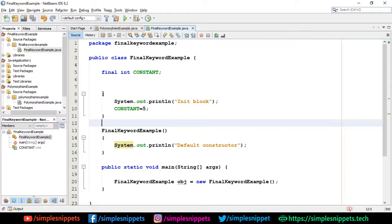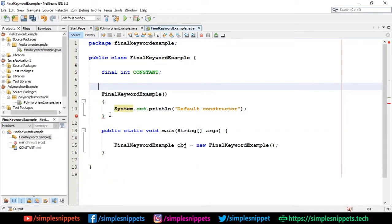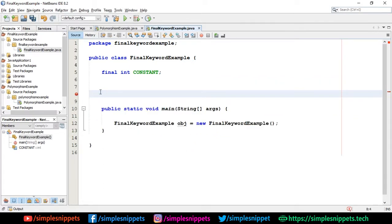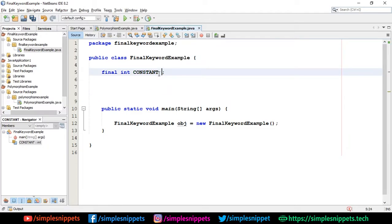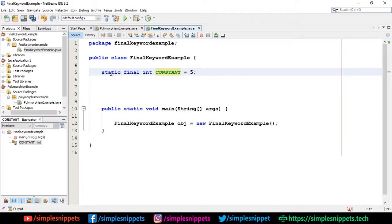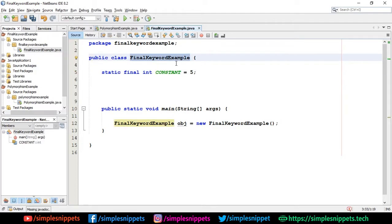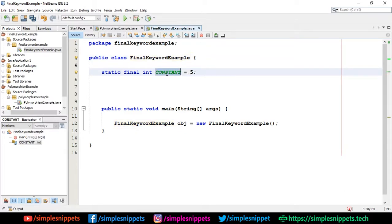Those are three ways to create a final variable. If you erase all initialization, it throws an error: 'variable CONSTANT is not initialized' — so initialization is compulsory. A final variable can also be static: 'final static' or 'static final' — the order doesn't matter. This static final constant will be common throughout the entire class, shared by all objects of that class, all having the value 5.